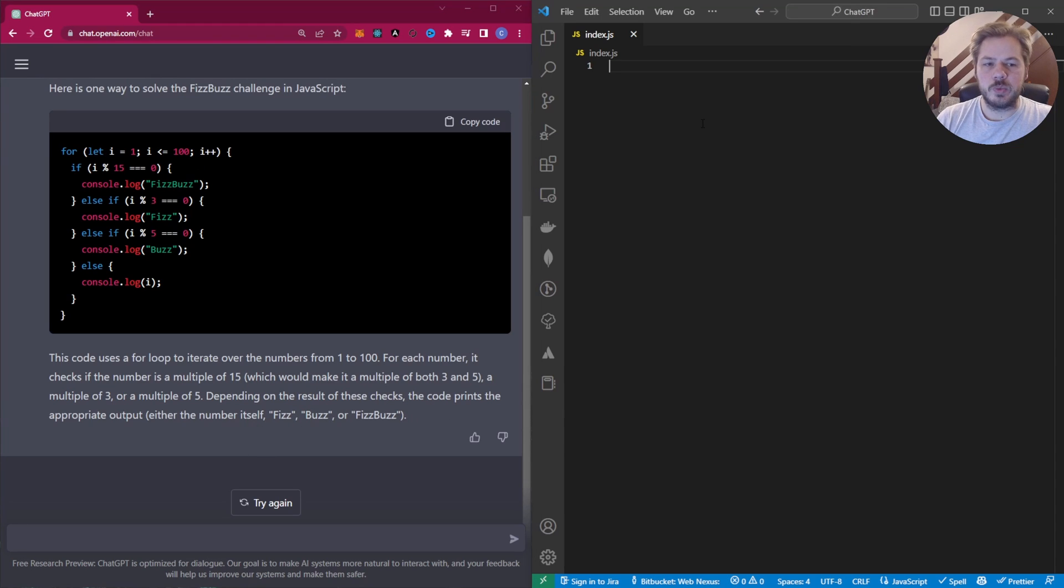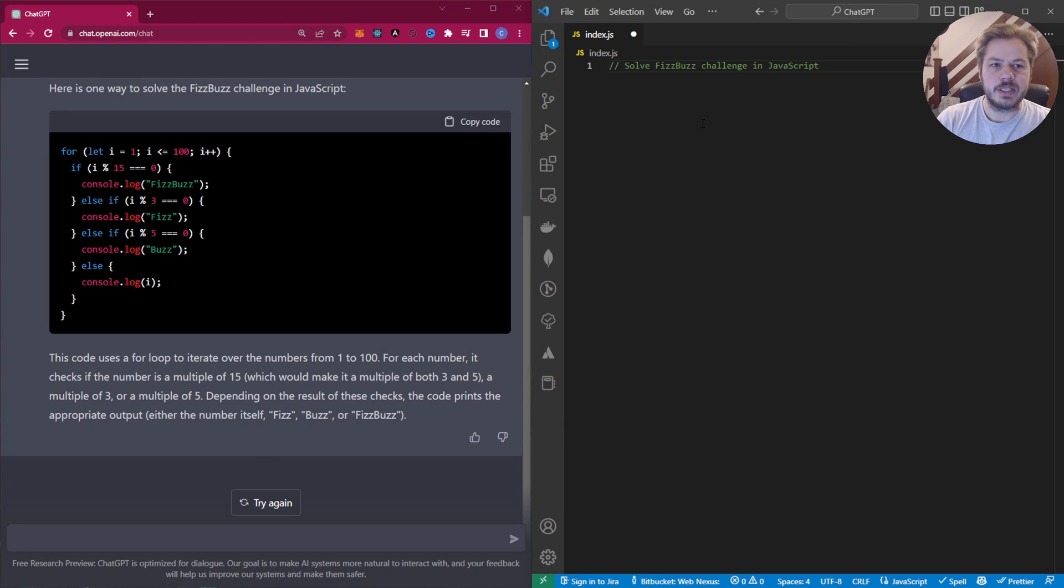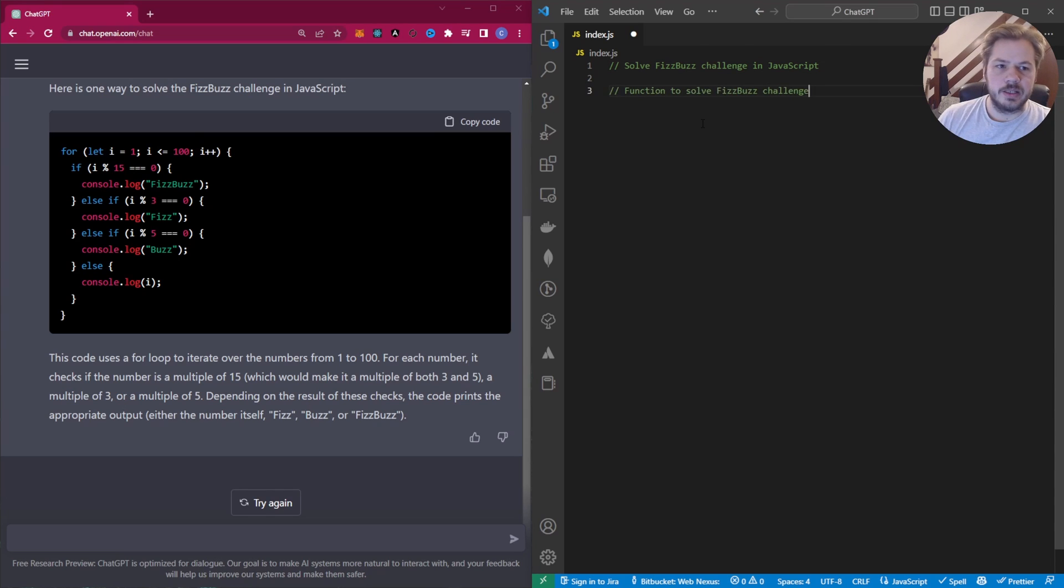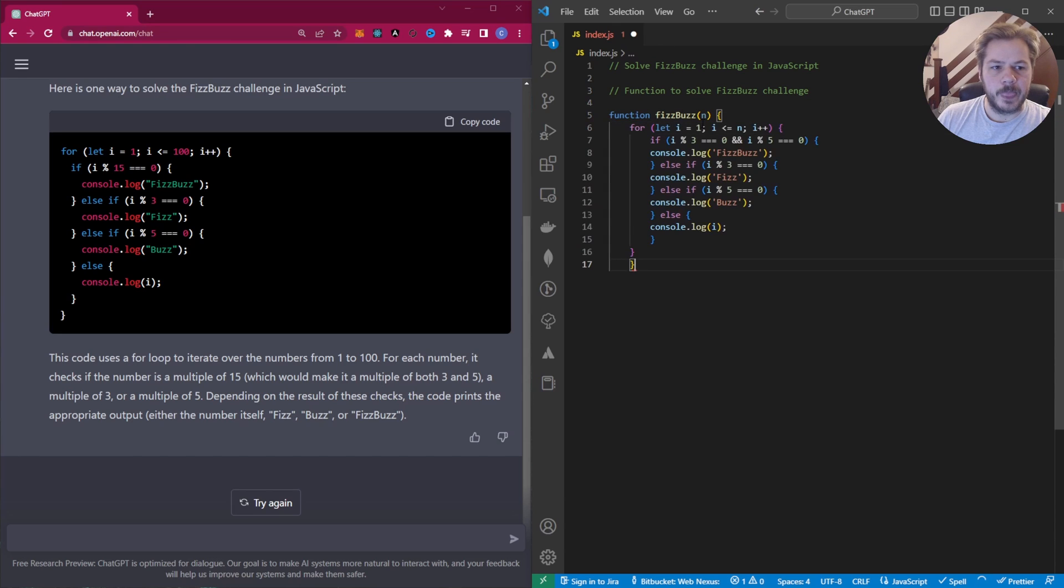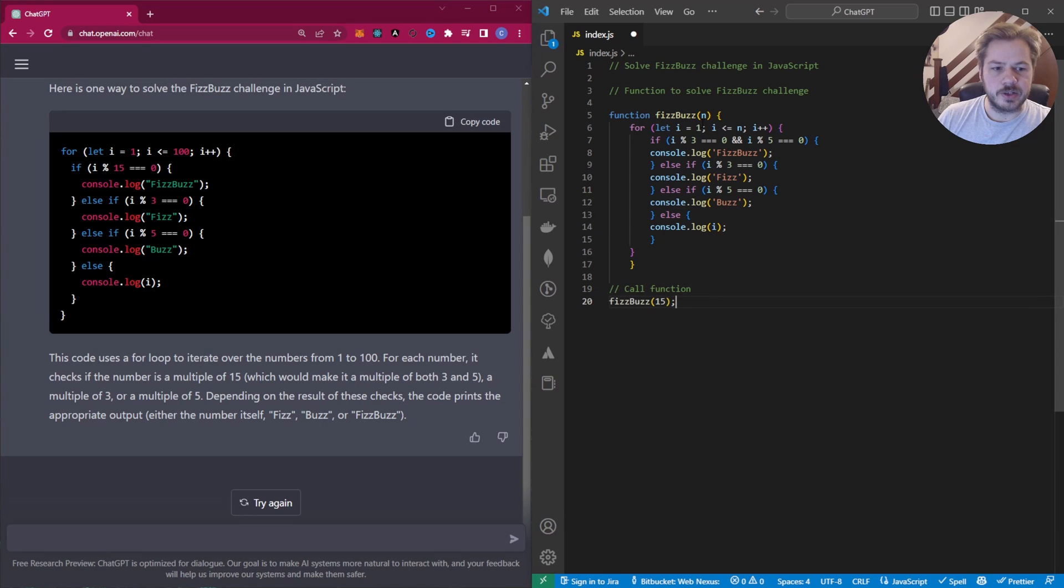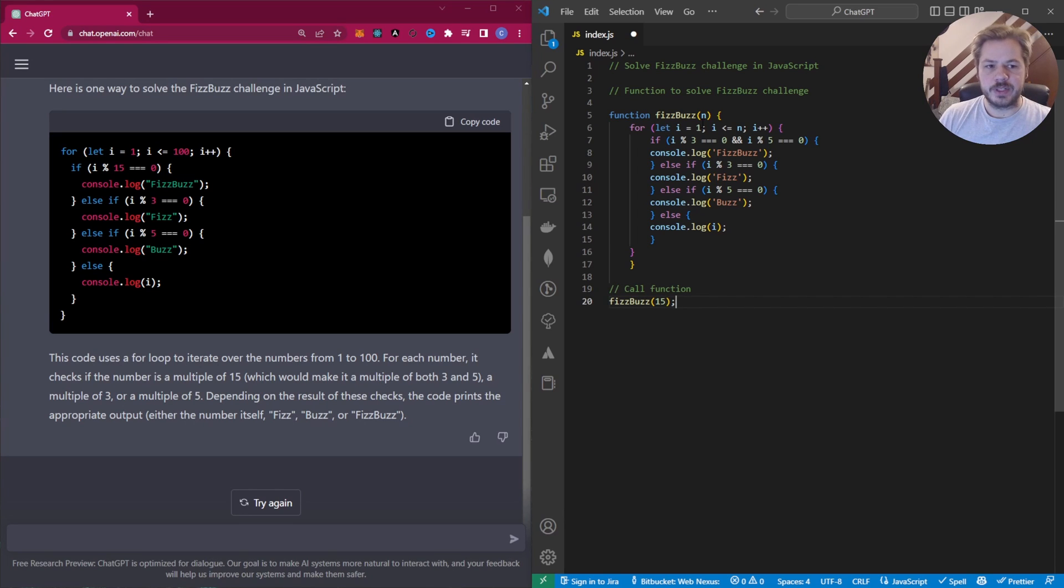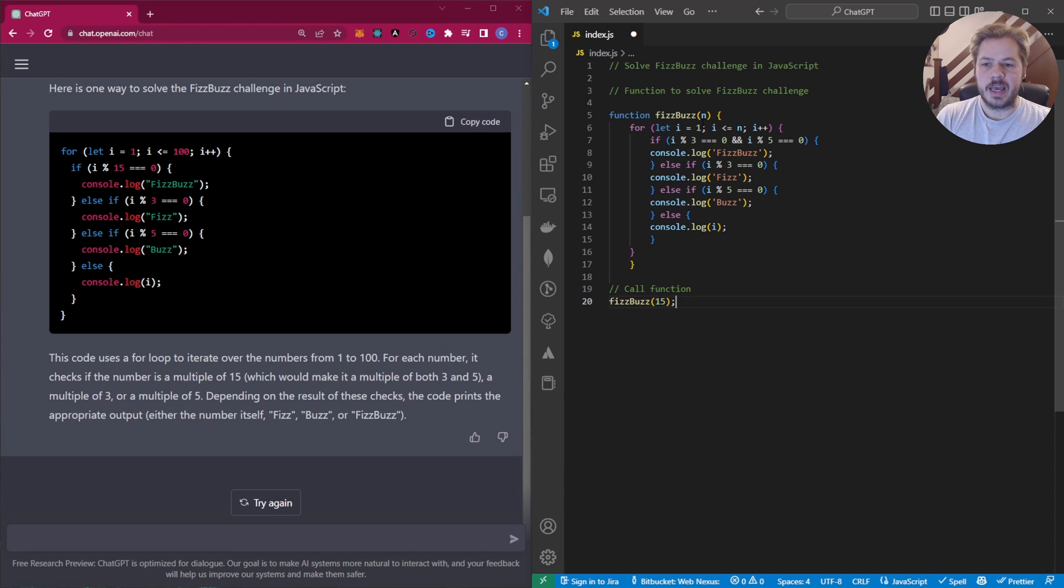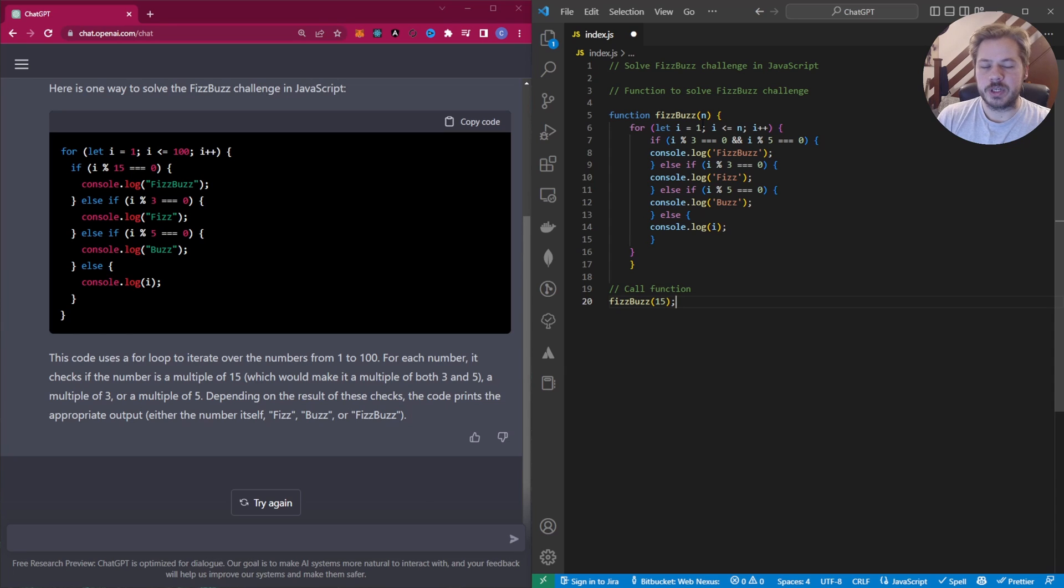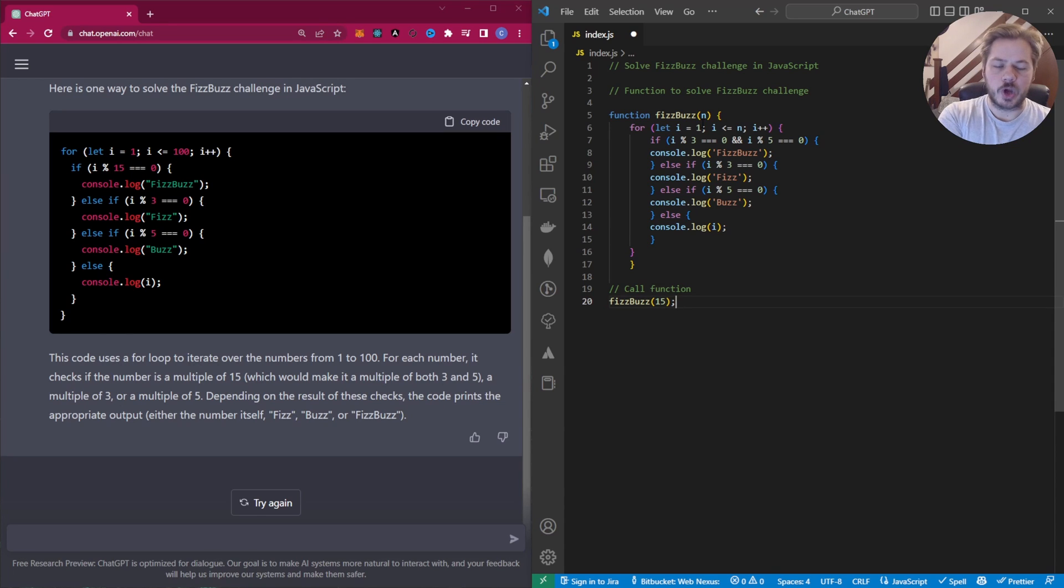So now let's have a look at what Copilot provides us with. So exactly the same command. It's going to say it's going to create a function to resolve the FizzBuzz challenge. And then it kicks out a function. And then it's going to call the function. So the big difference here is that ChatGPT has given us what the problem actually is, how to resolve the problem and then actually explains the code so we can understand what it's doing. Whereas Copilot has just solved the issue for us.